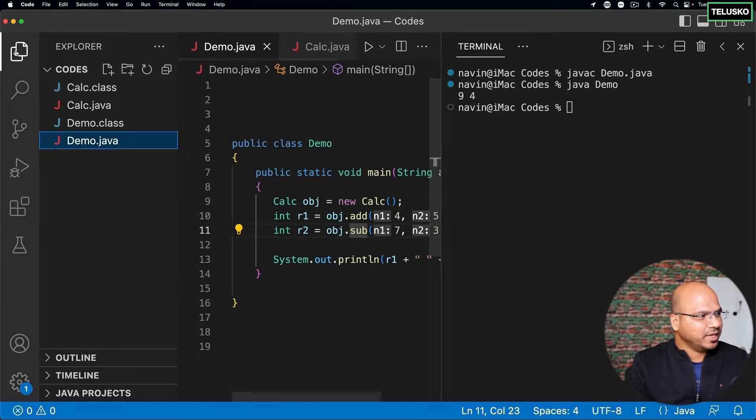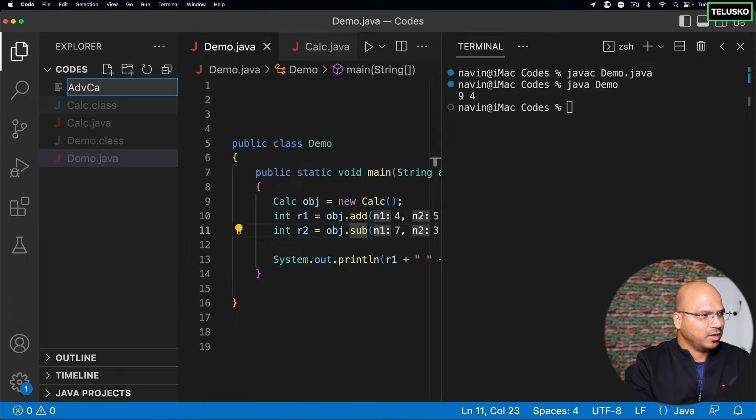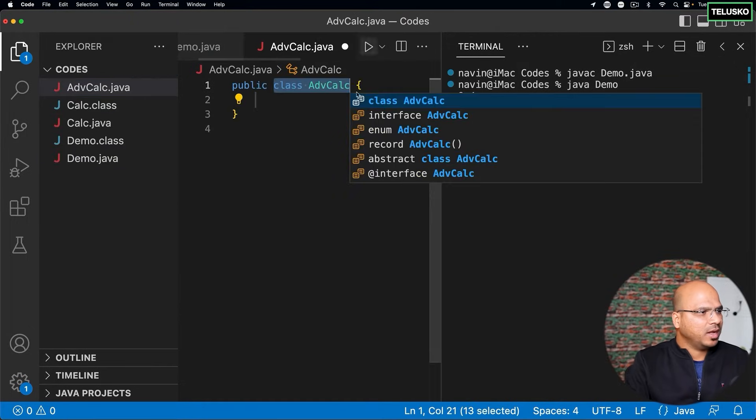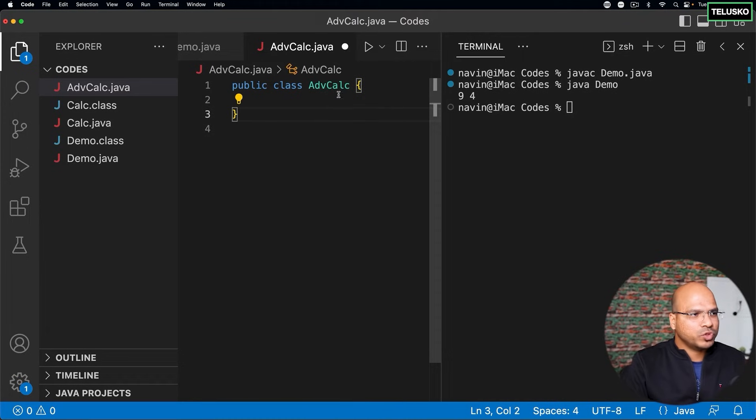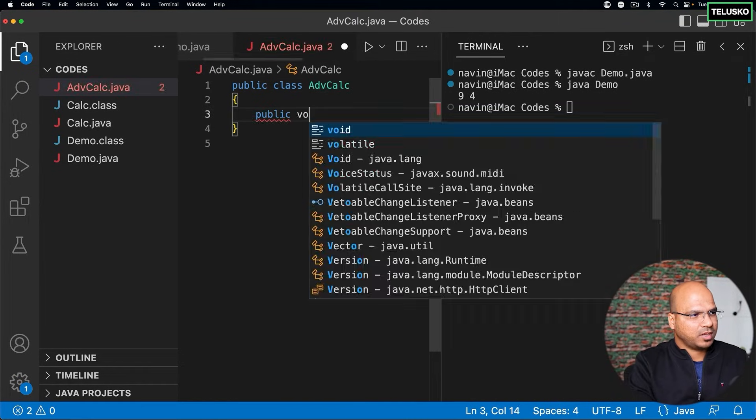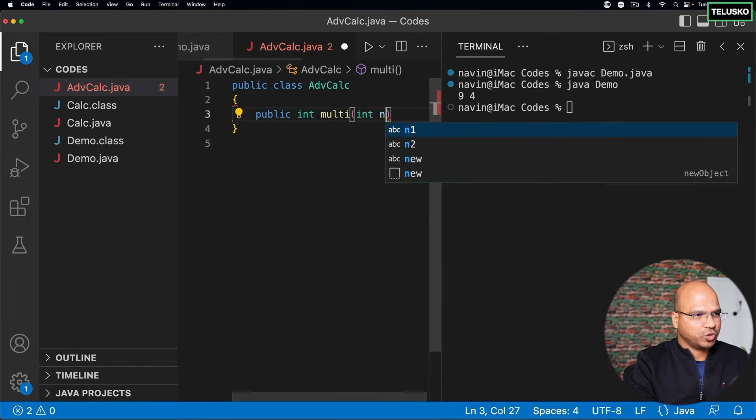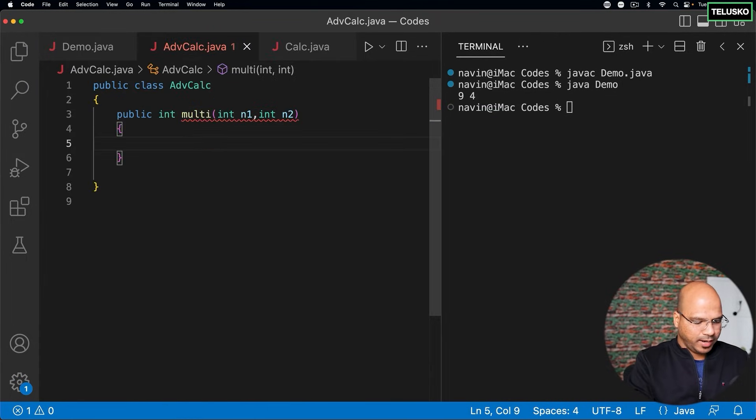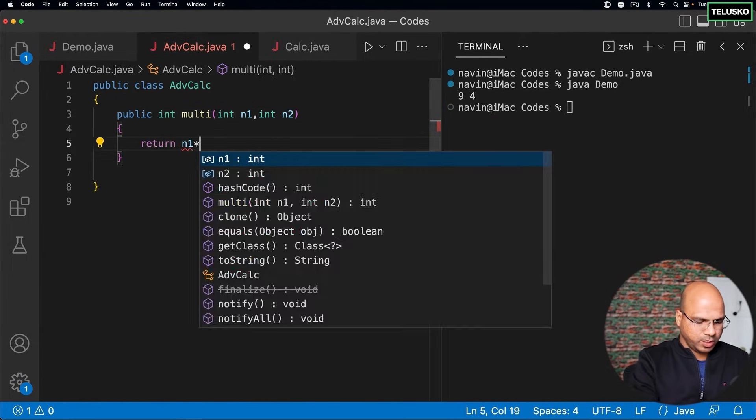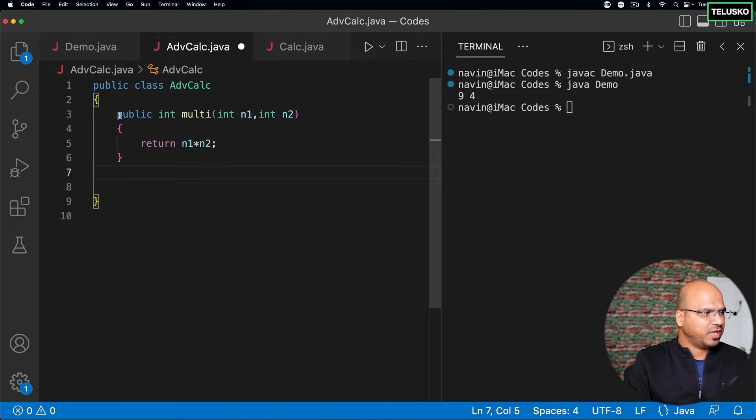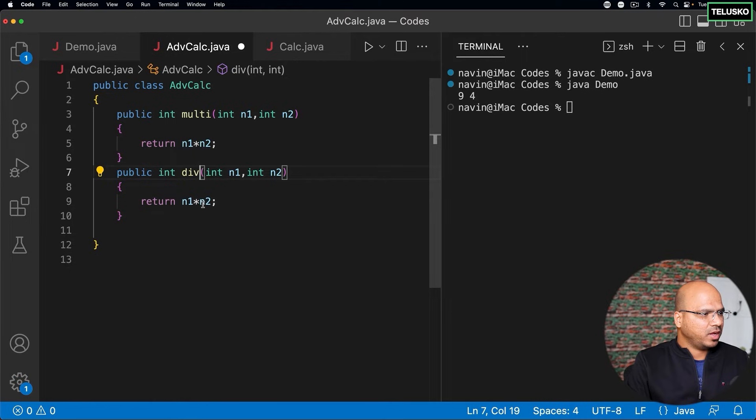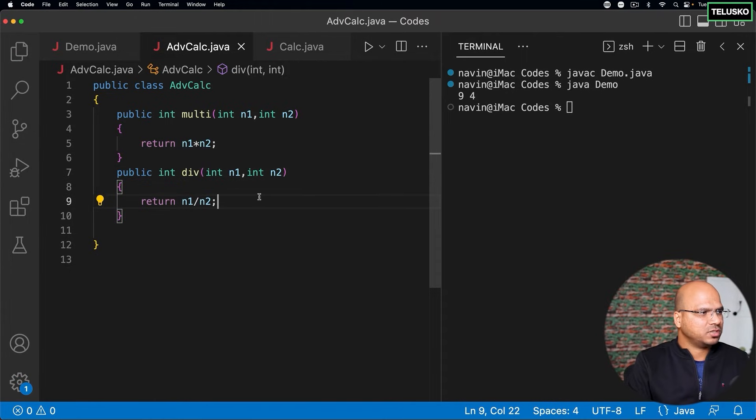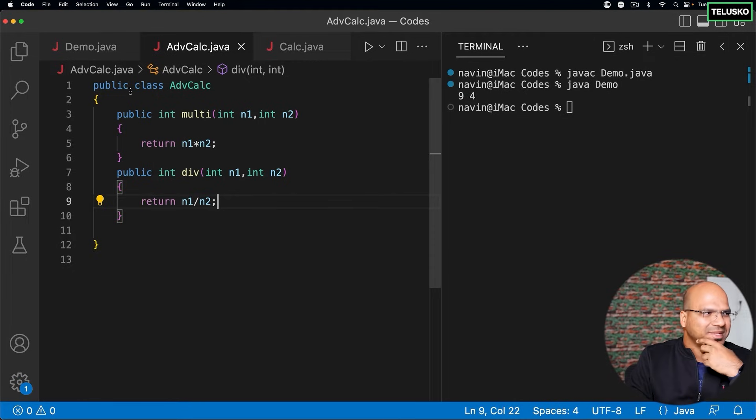So let me create a new calculator. And I will say this is advanced calculator, which has all the features dot java. And in this, I will basically have two more methods, which is public int multi, which will take two values. And it should return n1 into n2. And likewise, we'll have one more method here for division. So this is div. And division, we have to say slash. That's it. So we got advanced calculator, which has two features.